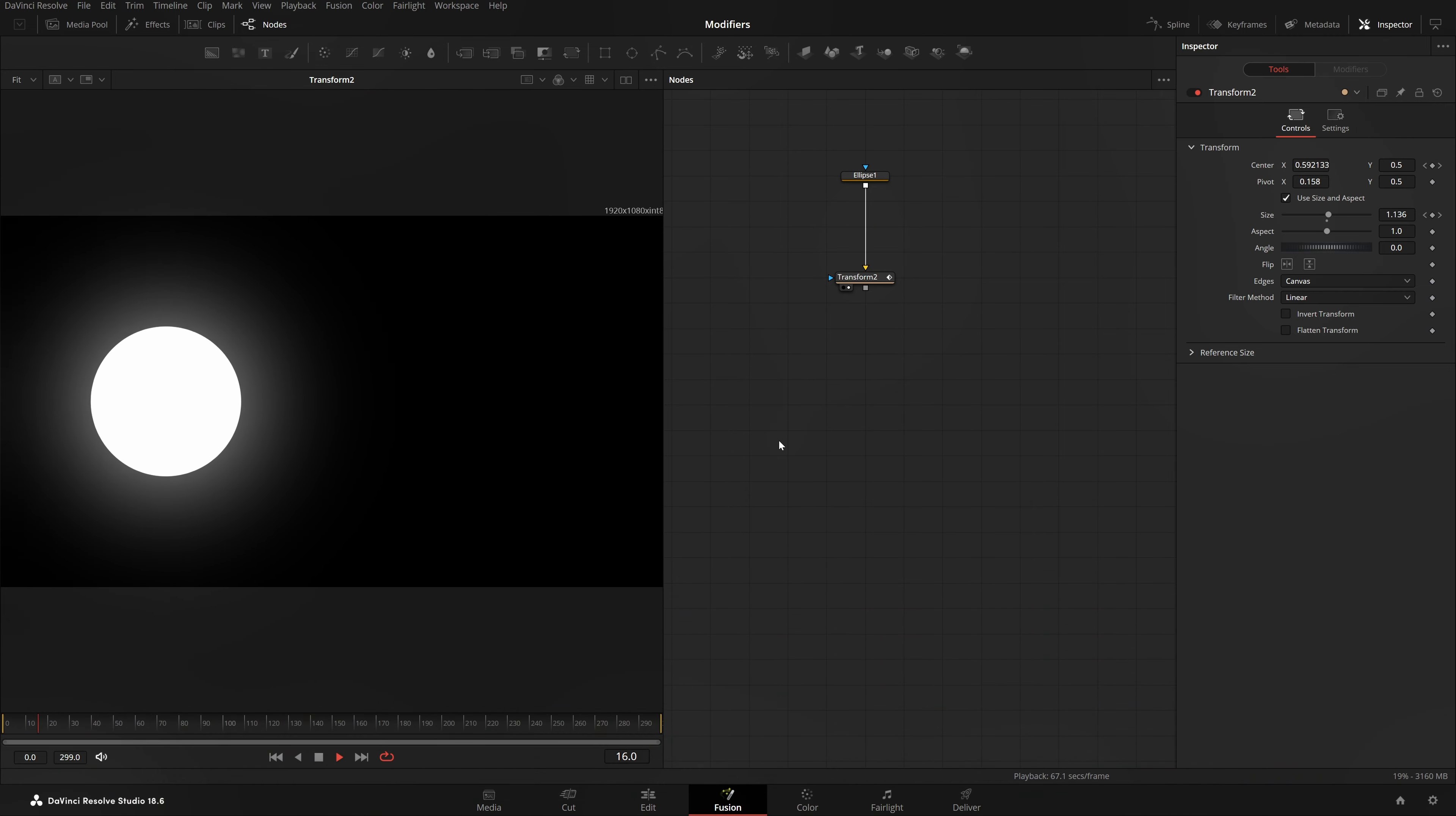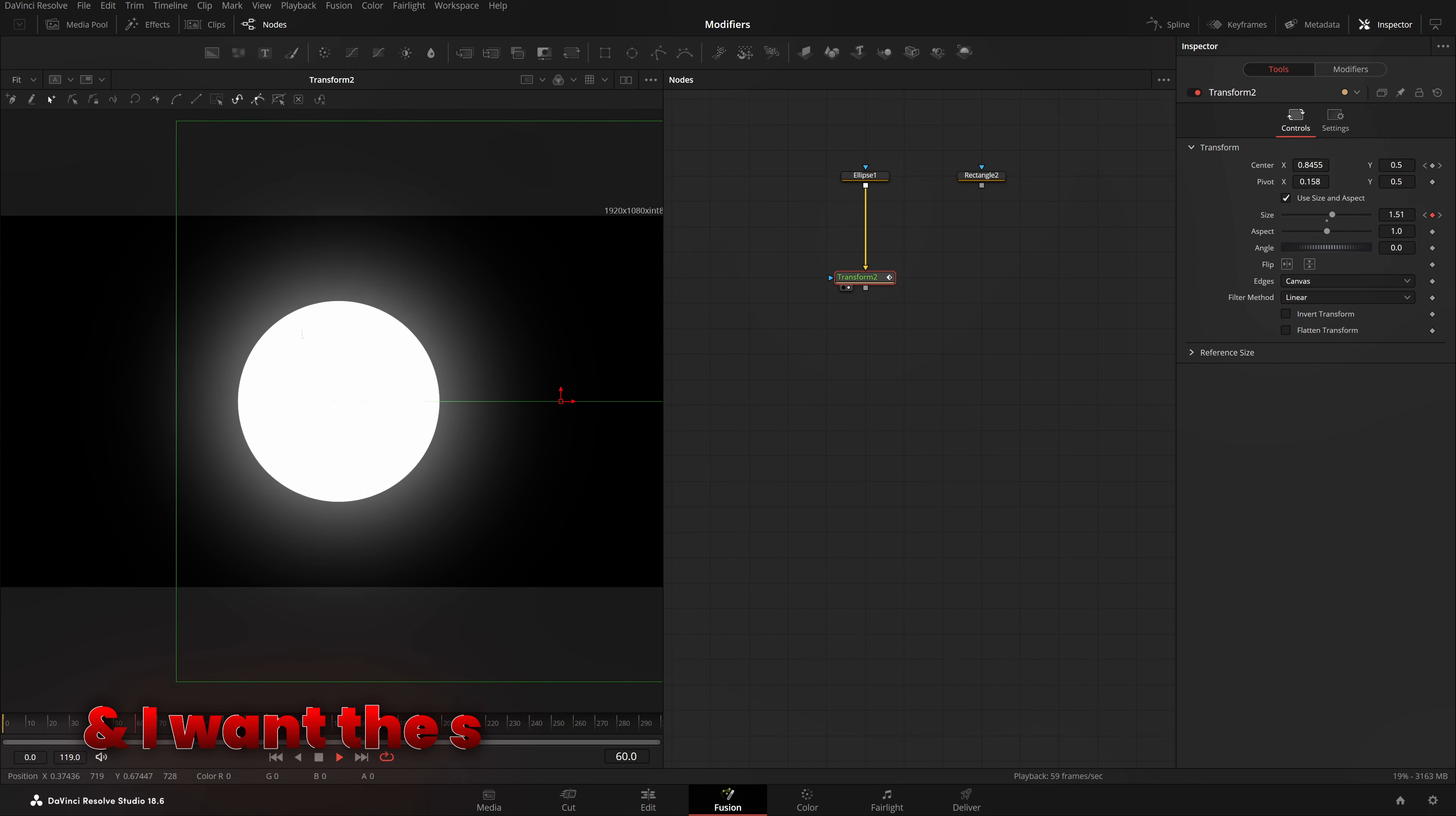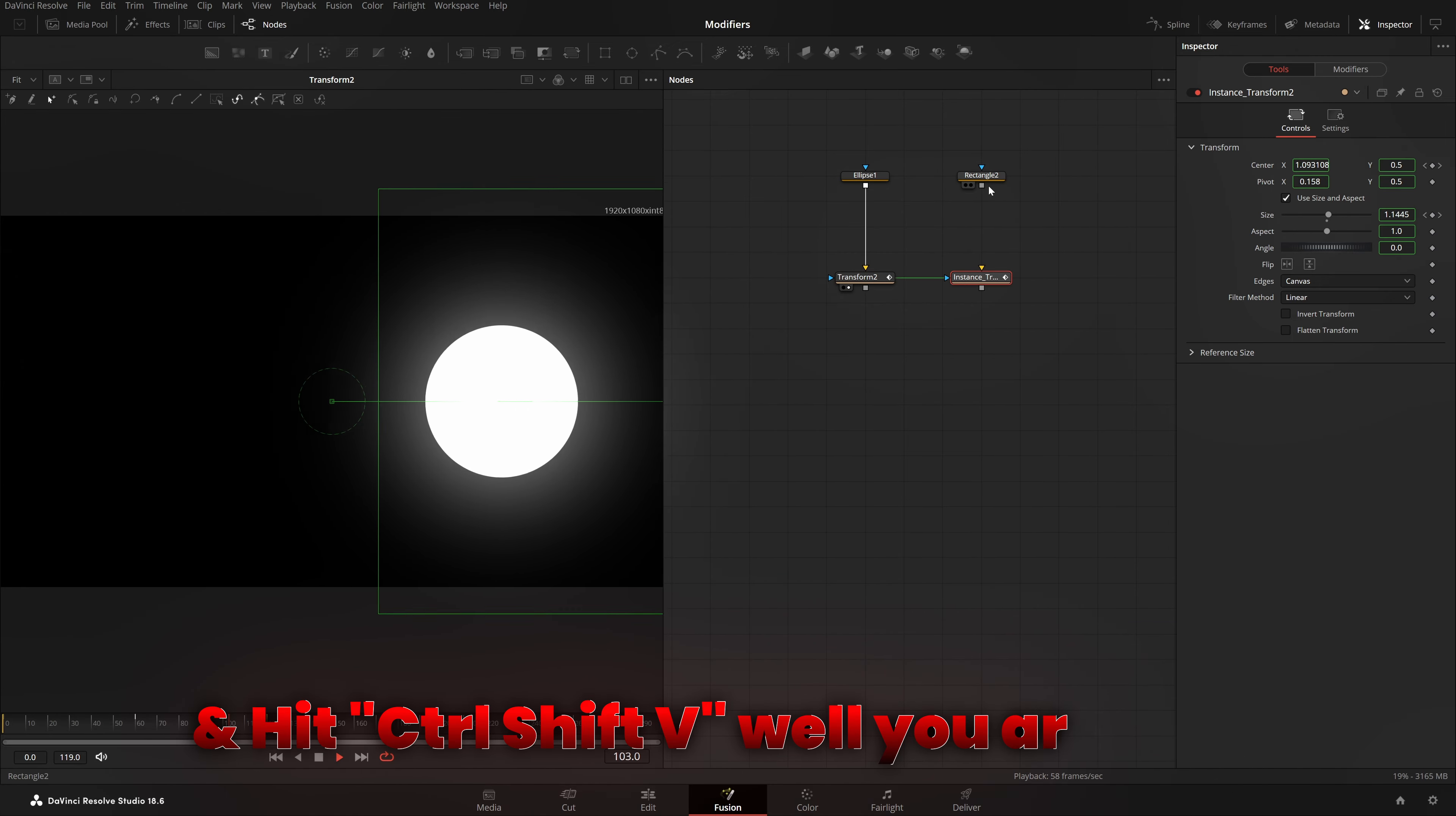I'll play from beginning. It's really simple. Let me just take my end frame range and put it on 120 so that it loops. And this is it, right? Now, what's crazy is, for example, if I took this rectangle and I want the same settings of this transform to be applied onto this rectangle. Let me just change the size of it too. So, what you guys will think is, I can just hit Ctrl-C and hit Ctrl-Shift-V. Well, you're right.